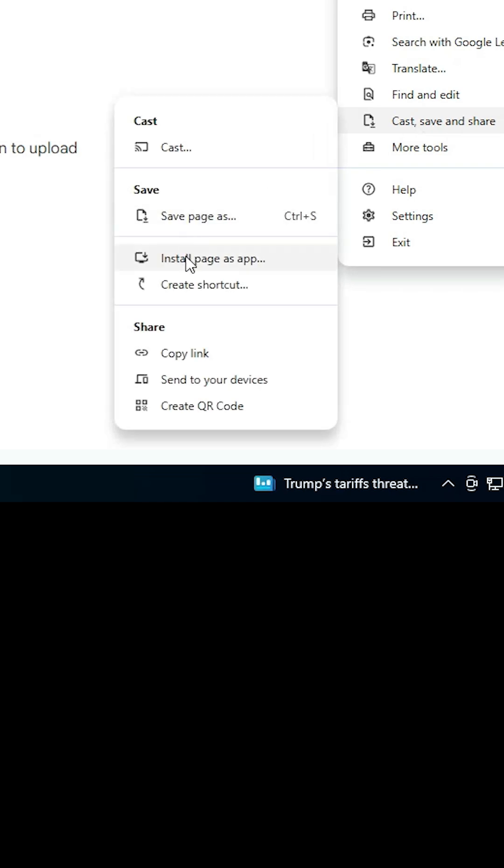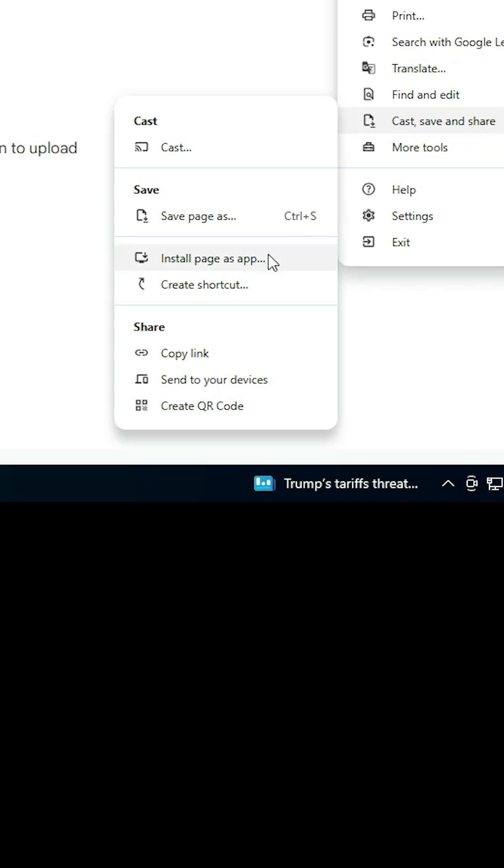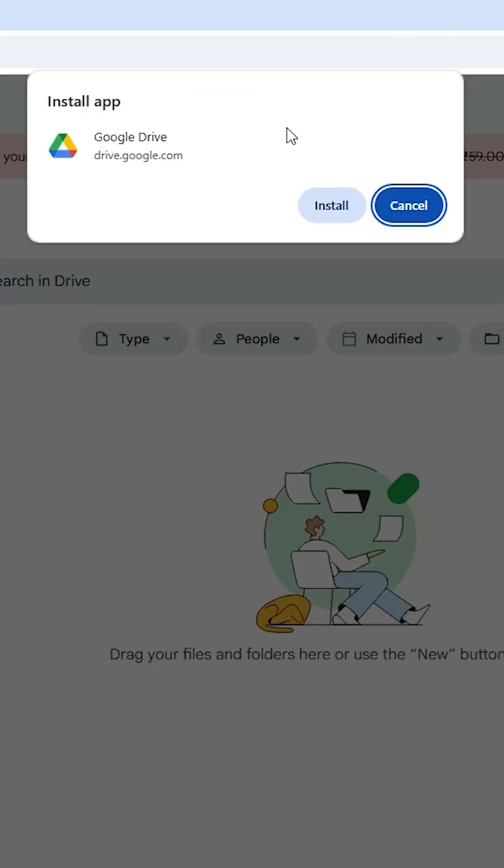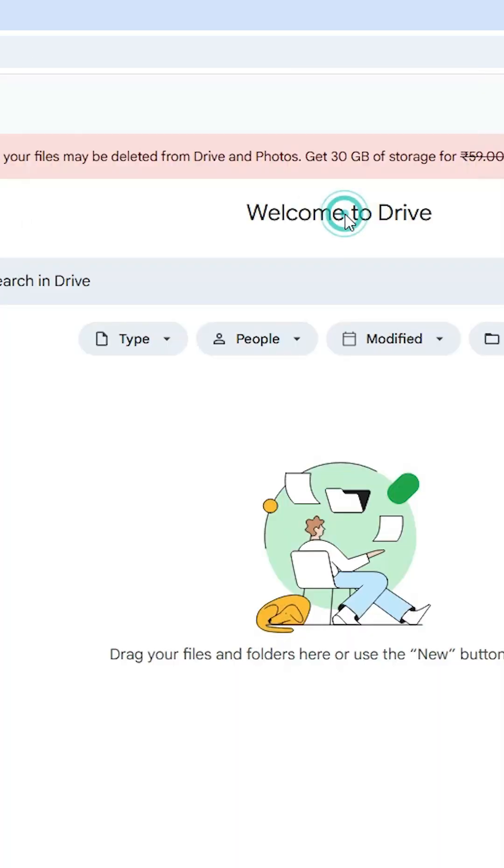If you don't find Install Page as App or Create Shortcut at this point, check in the Alt Apps. In my case, it's fine. In Cast, Save, and Share, click on Install Page as App. Here we find Install. Click on Install.